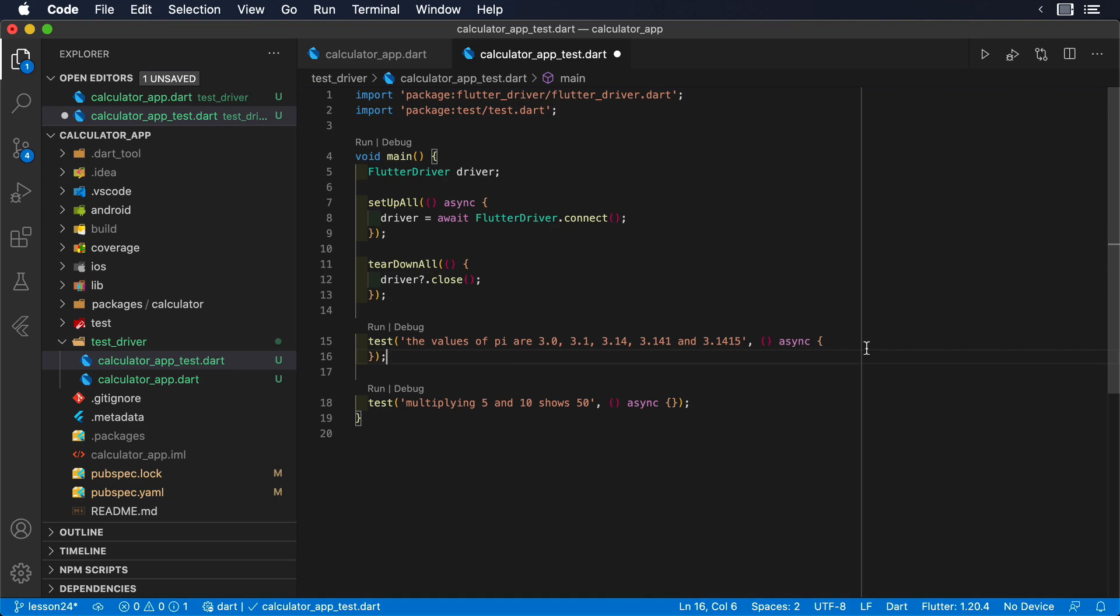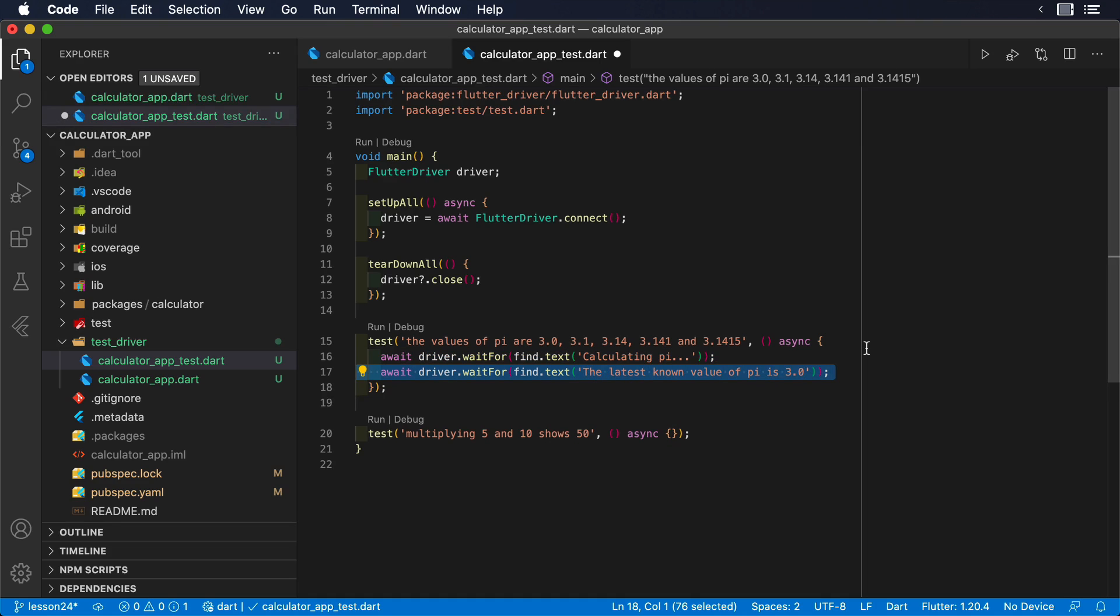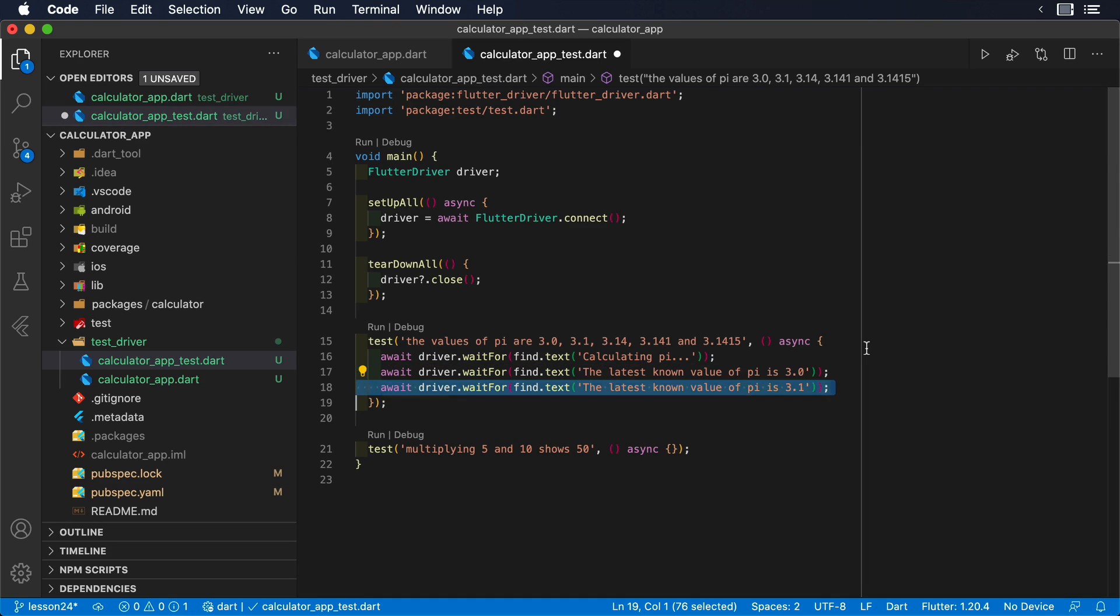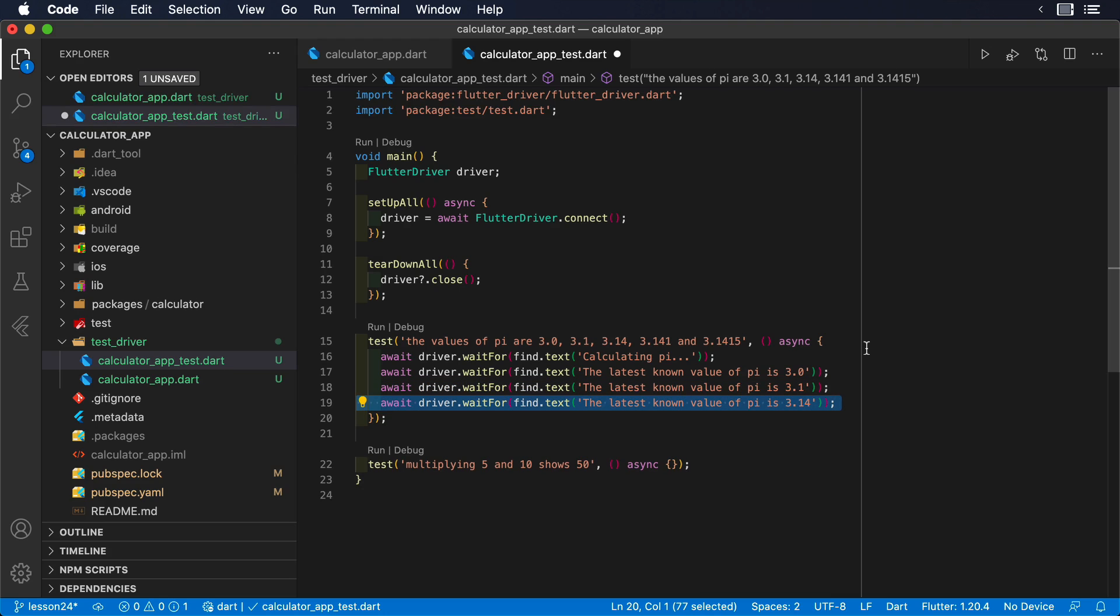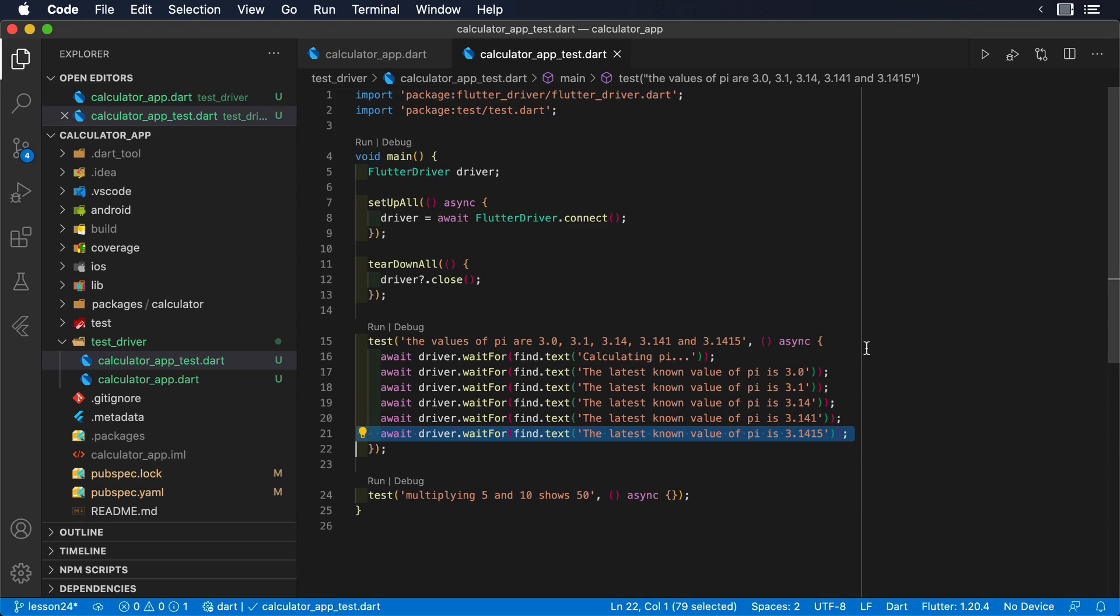The first test will simply wait for the application to show the different values of pi on the screen. We will use find.text to locate the different values that we'd like to see. Since this text is showing up asynchronously, we will tell the driver to wait for that text to show up using driver.waitFor.